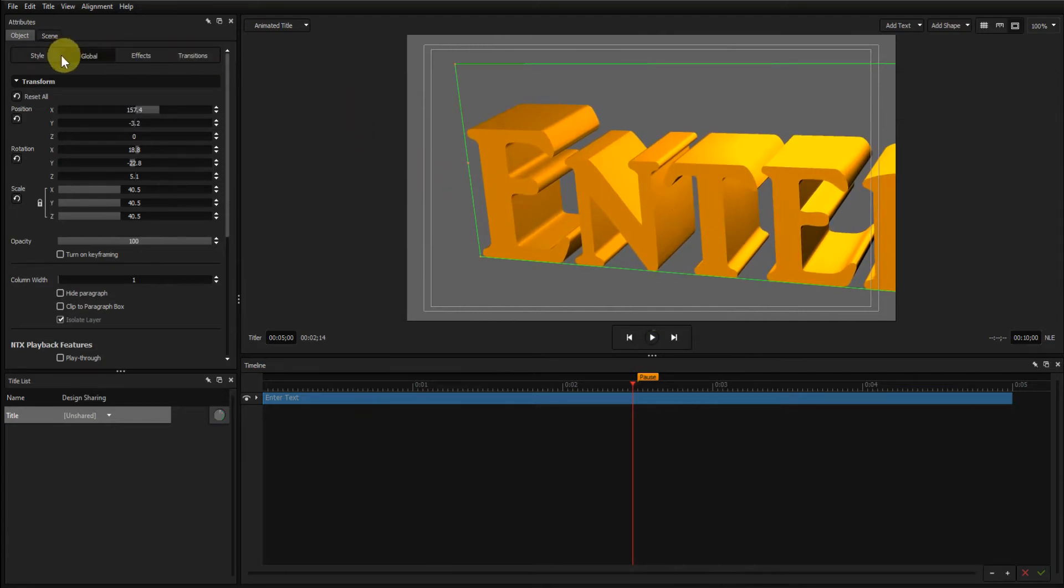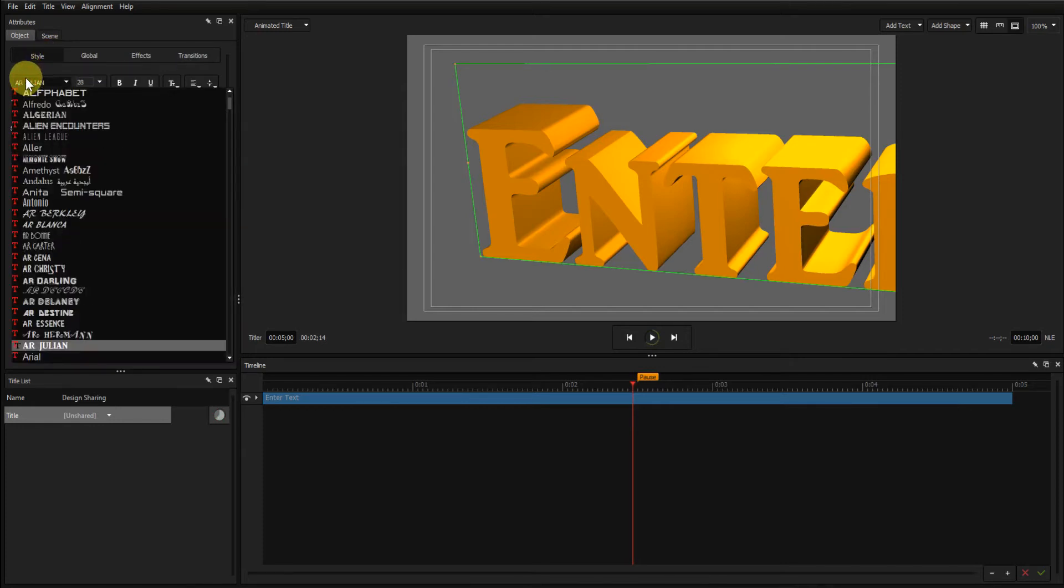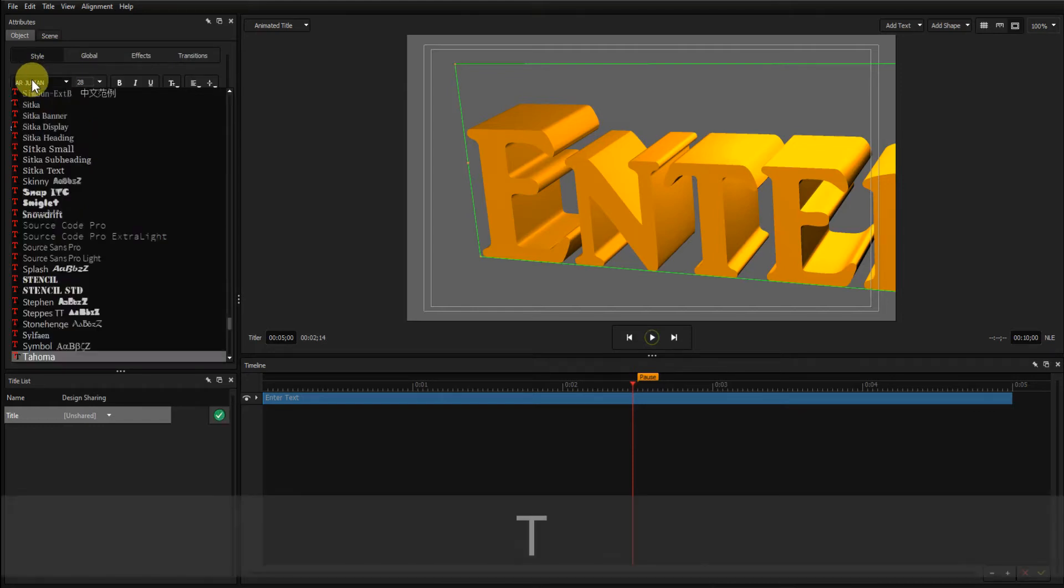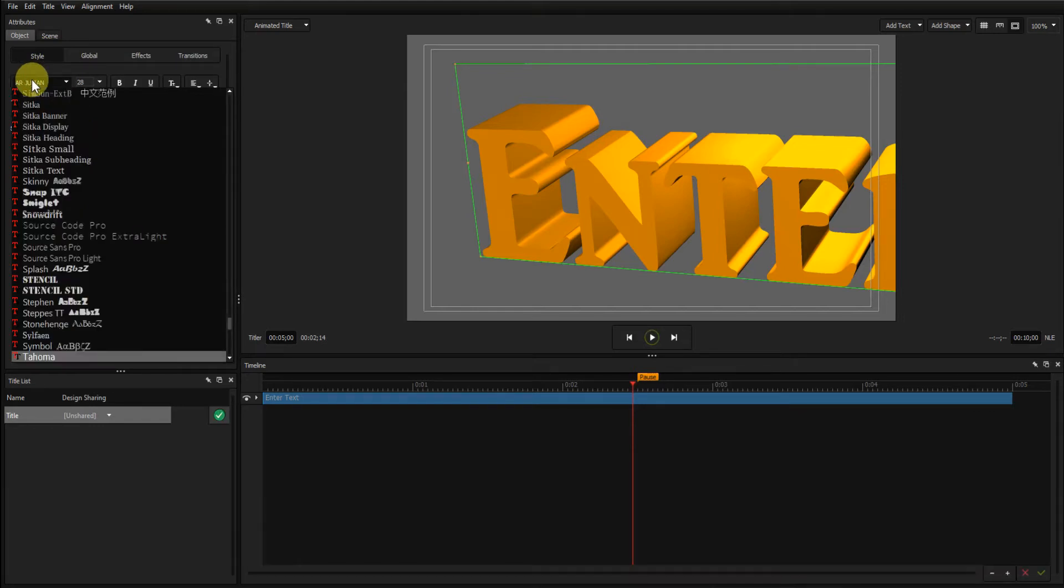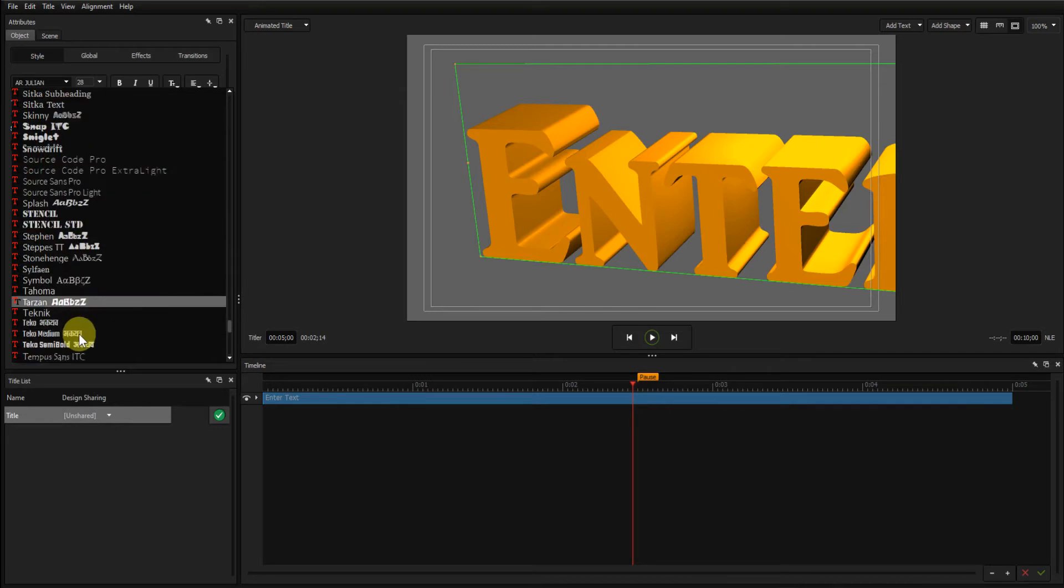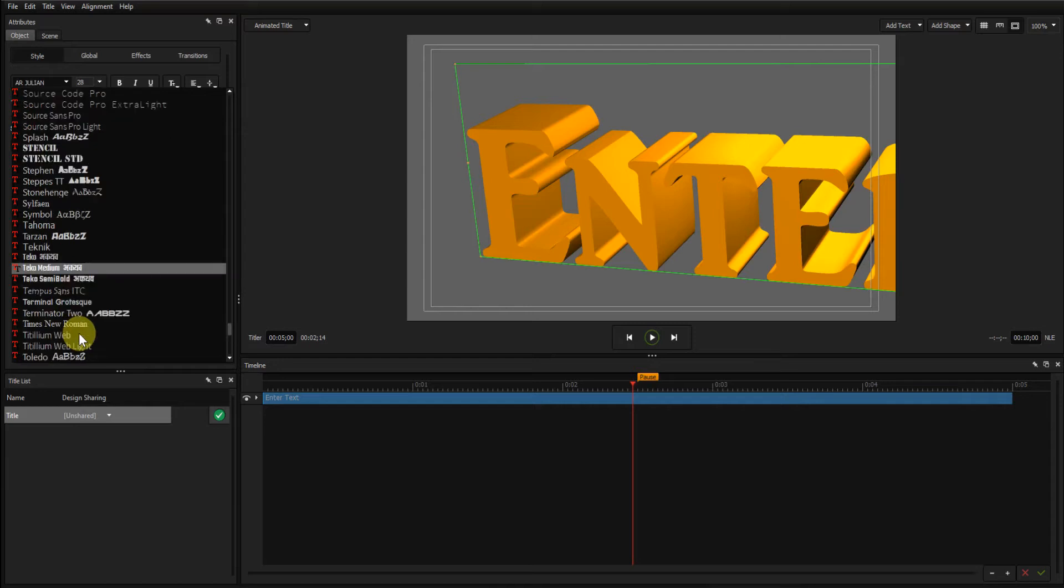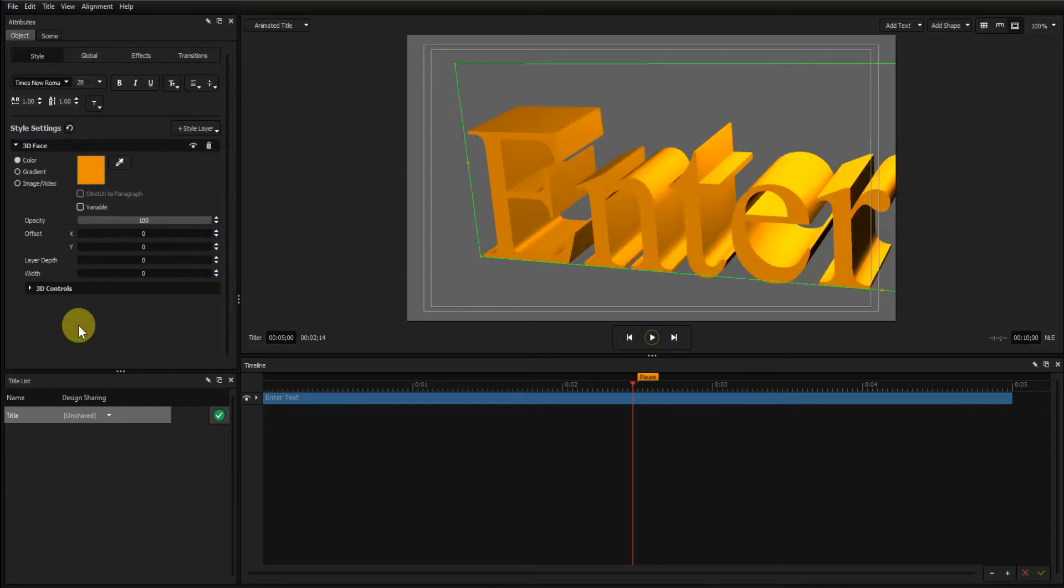Go to the Style tab and change the font to Times New Roman. And there's Times New Roman.